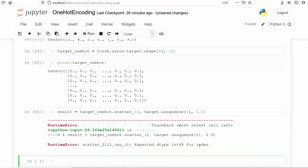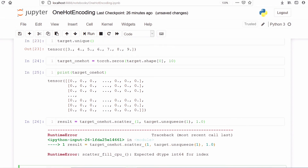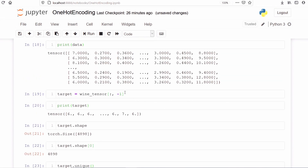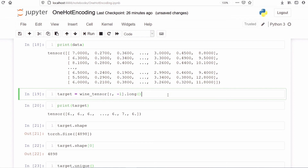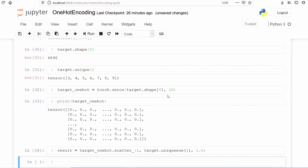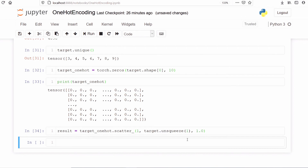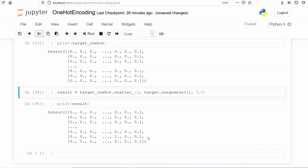We got a RuntimeError: scatter_fill_cpu expected data type int64 for index. This error occurs because we need to convert the target values to long type. We add .long() when passing the target values. Let's run all the codes again — now it runs successfully. Let's print result. We can see we have successfully converted our target variable into a one-hot encoding variable, with 1.0 appearing at the correct positions. This is how we do one-hot encoding in PyTorch. Please subscribe to my channel — thank you for watching.